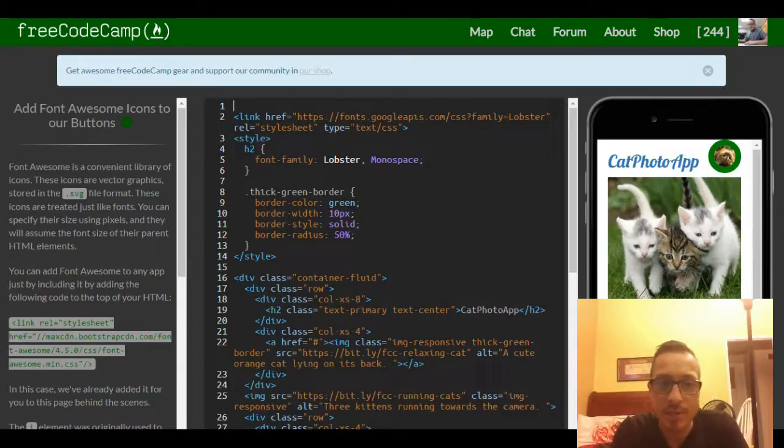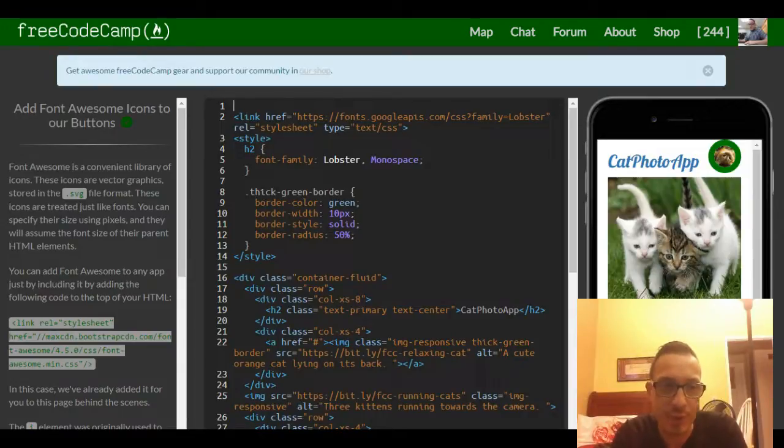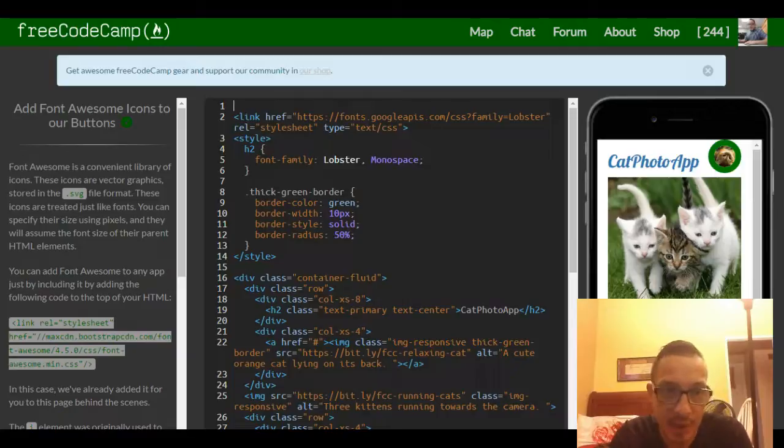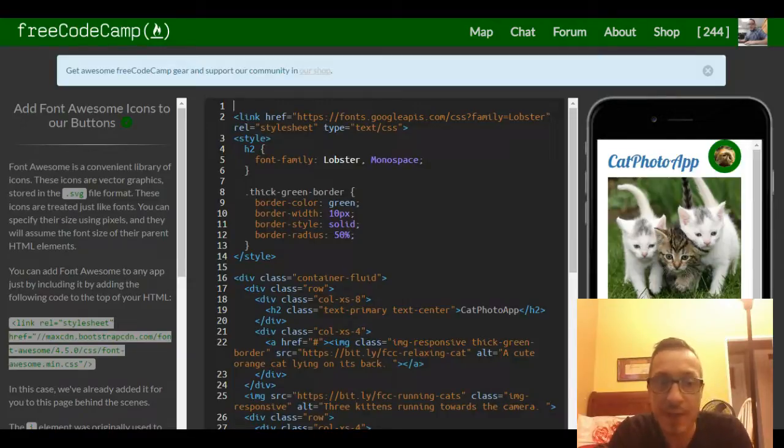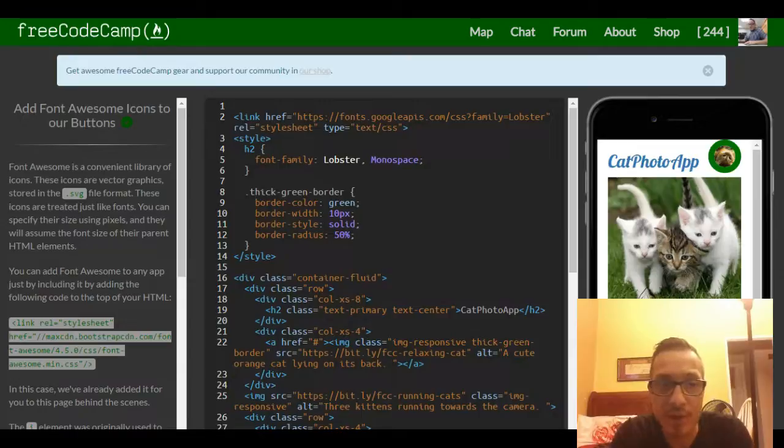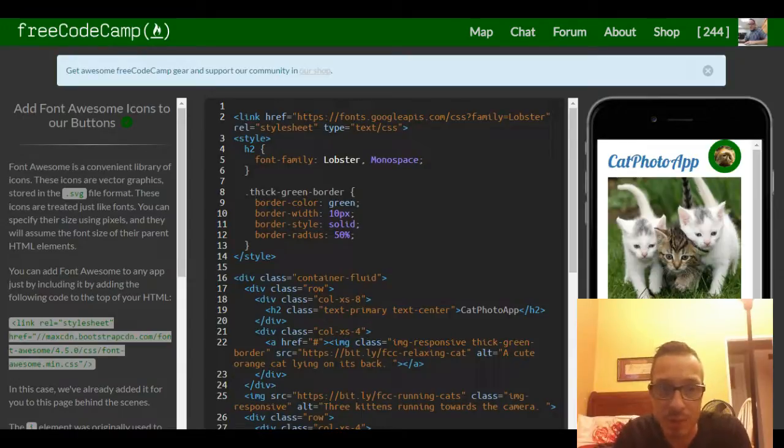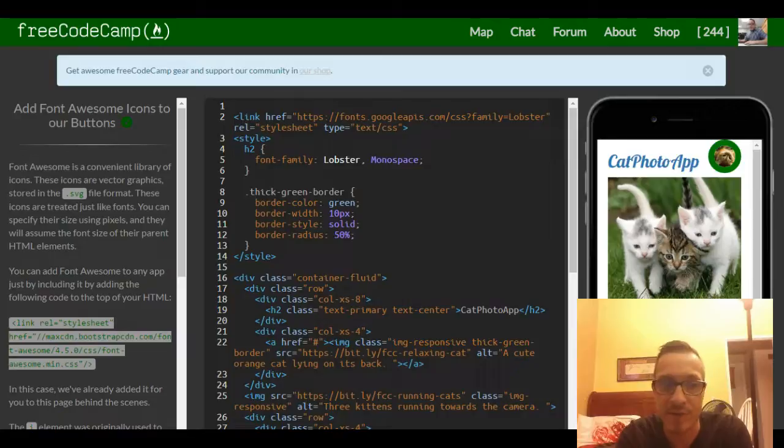Font Awesome is a convenient library of icons. These icons are vector graphics stored in the .svg file format. They're treated just like fonts - you can specify their size using pixels and they will assume the font size of their parent HTML elements.